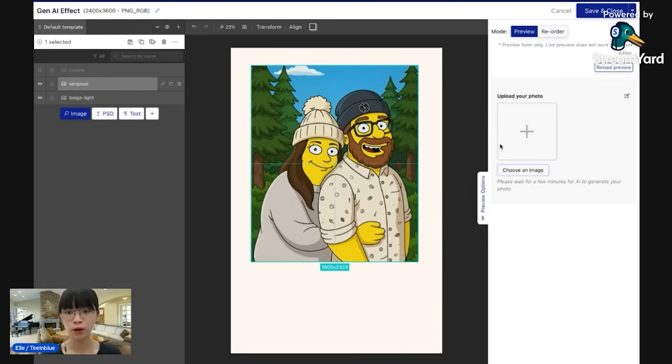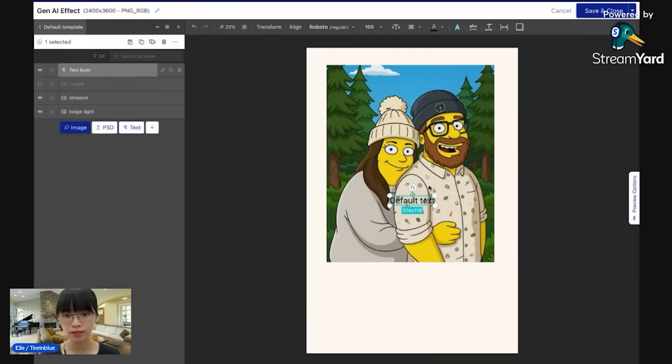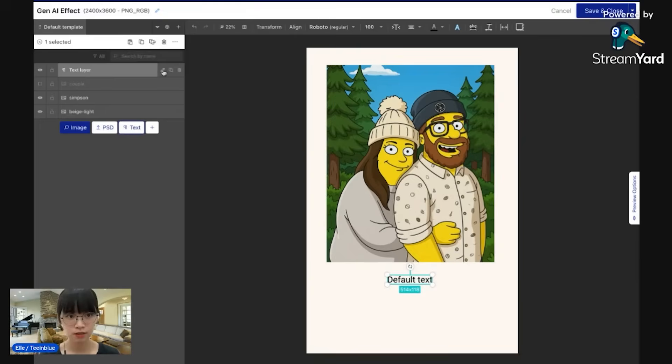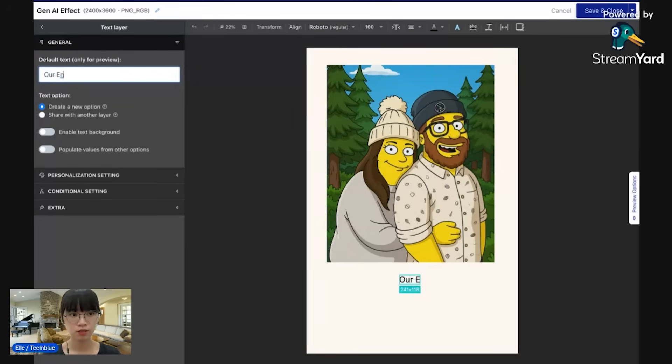And now to finalize this design, I'll add some text like this. Edit it like our engagement day.